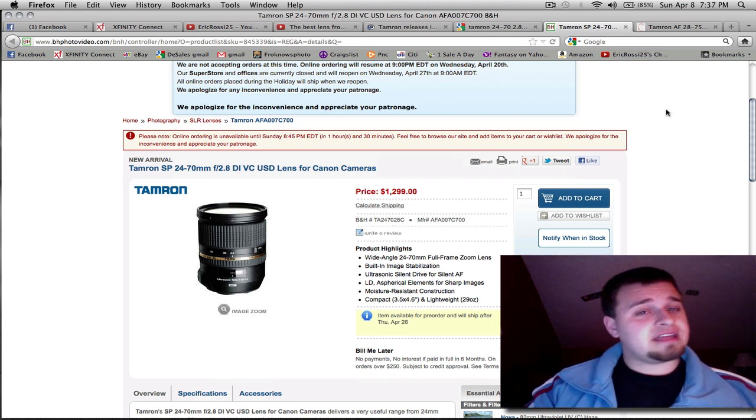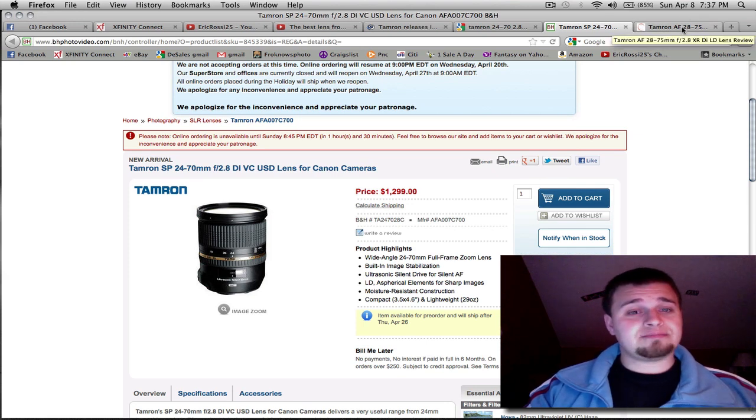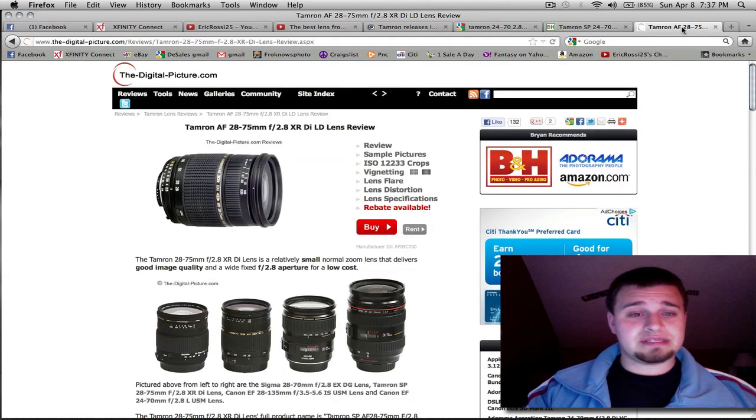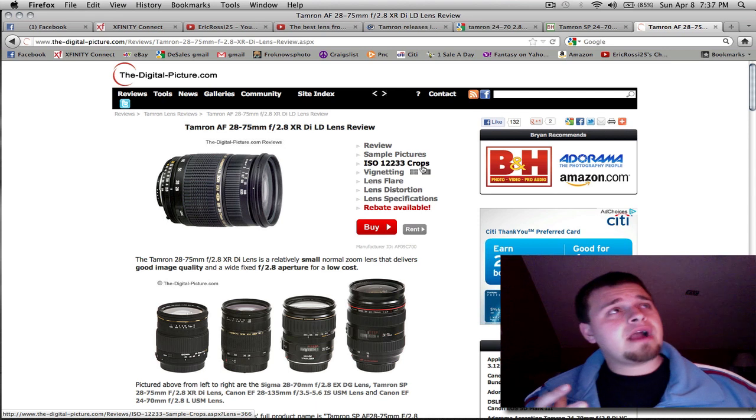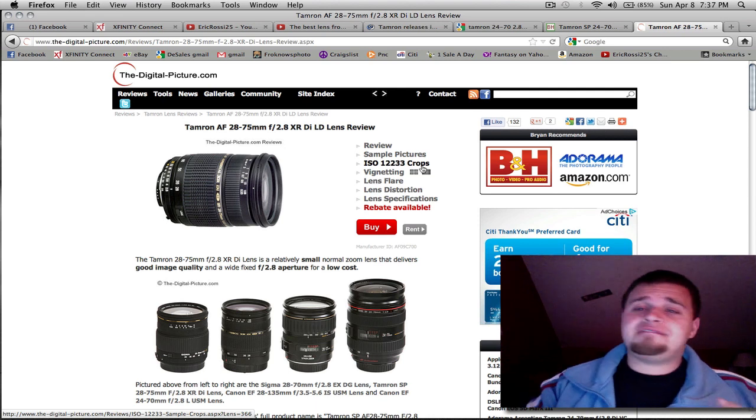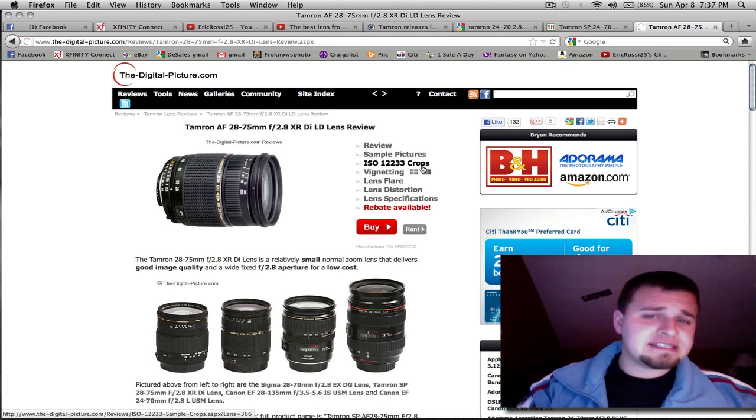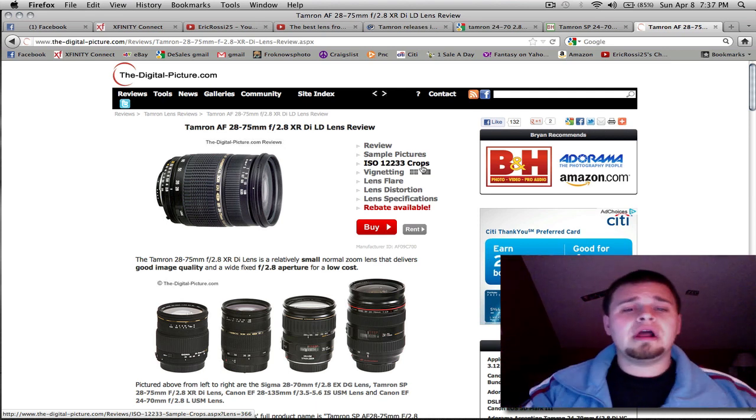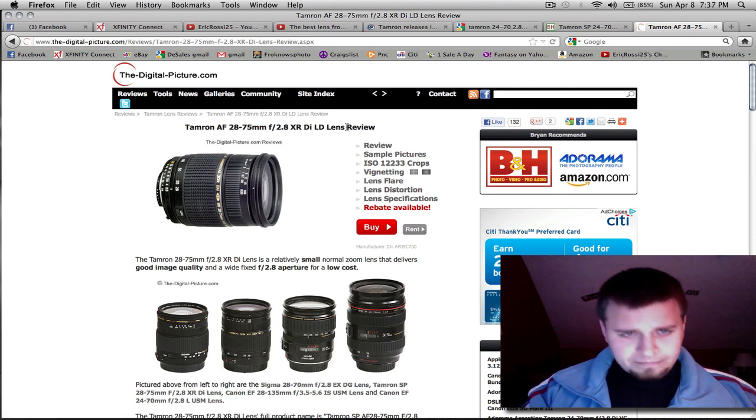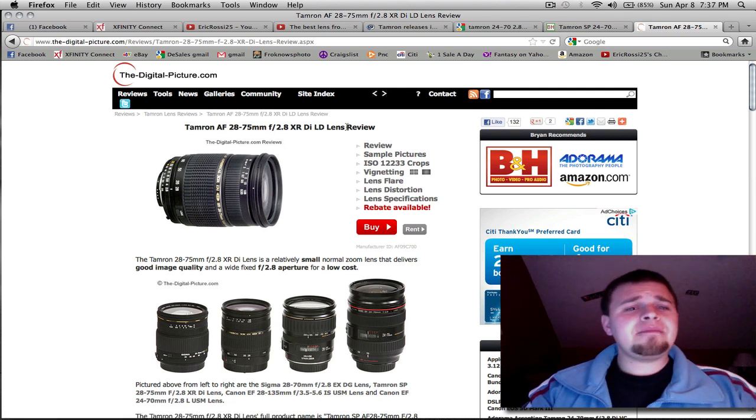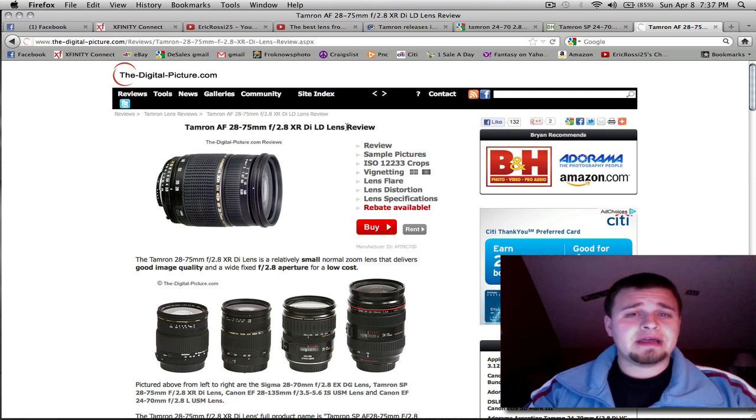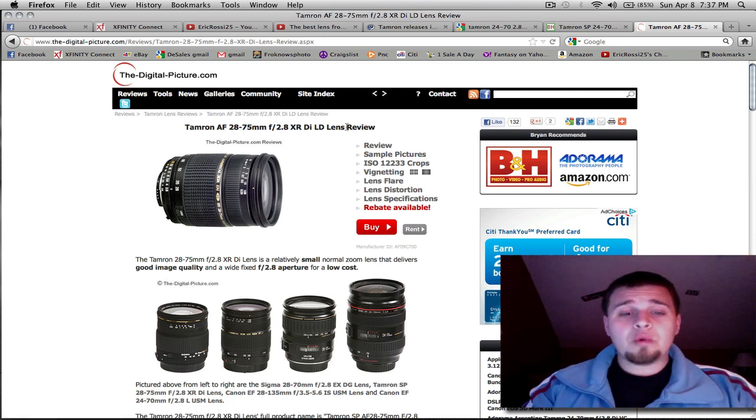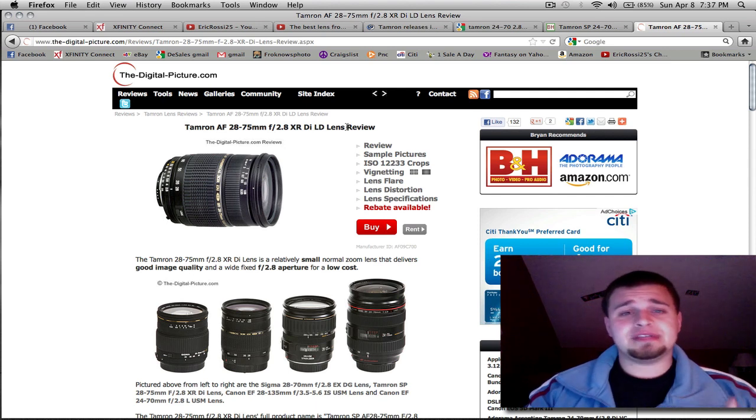And to kind of put this lens in perspective, you could get its predecessor, which was the 28-75 for roughly around, I want to say, $500. It's a little less now, a little more, depending on where you go. And the Tamron 28-75 2.8, for what it was, was a great lens and a lot of people use it.